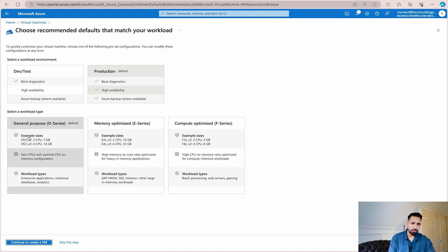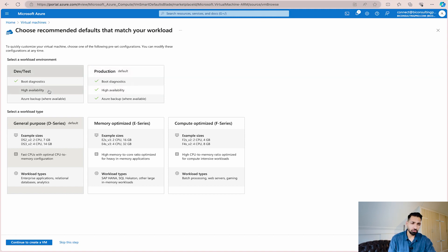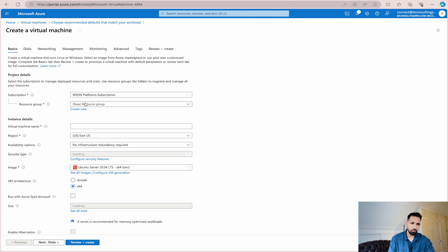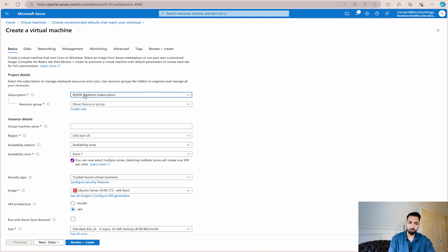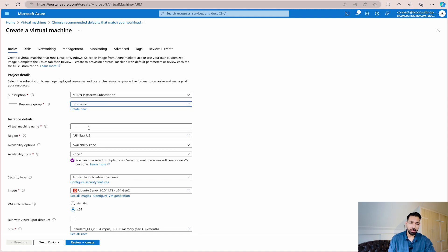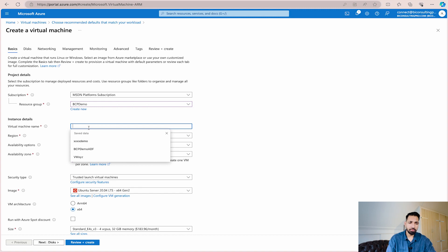Here you get different dev, test, and production options with certain configurations already set. I'll select dev/test, and here you can select what kind of memory size you need. We'll go with the middle one and then simply continue to create the VM. You have to fill out the details — for example, your subscription. I have an MSDN subscription so I'll use that. I also have BCP demo as my resource group, and I can give the VM a name.